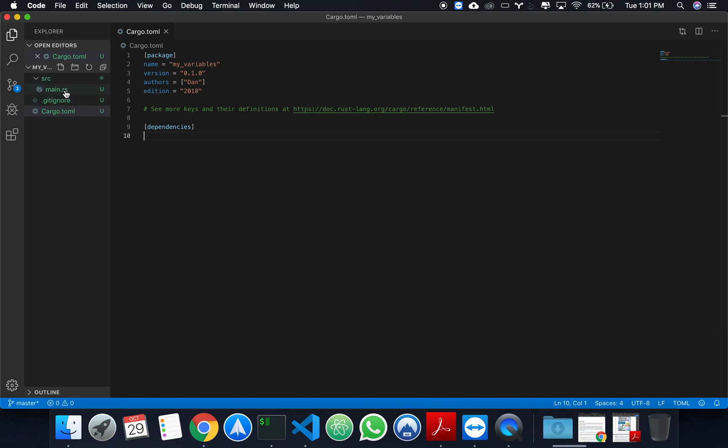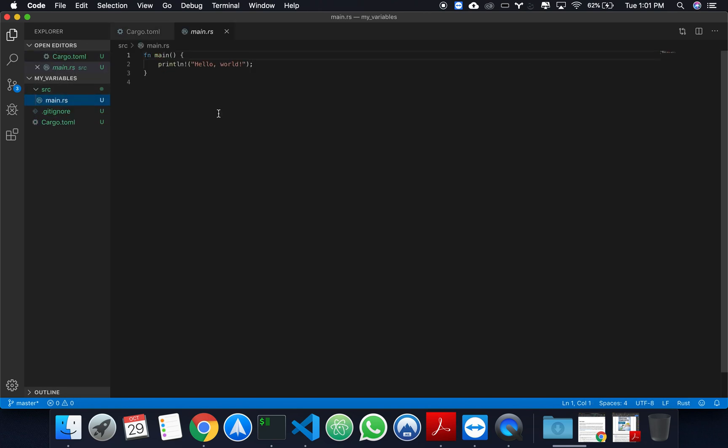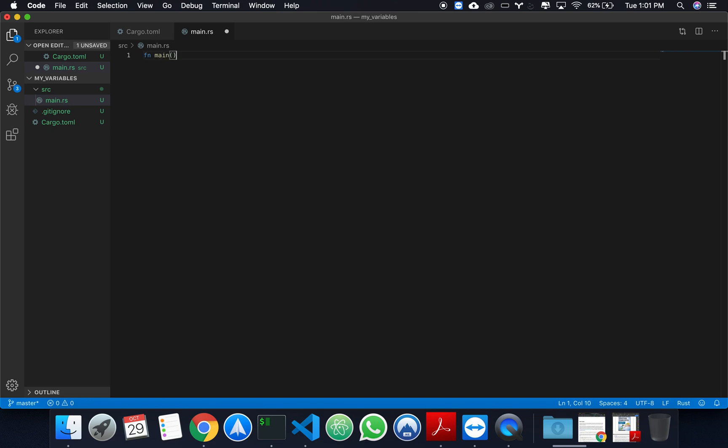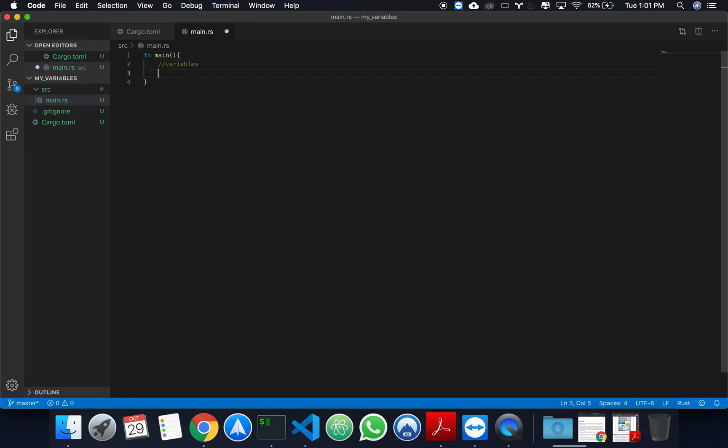Let's head to main.rs. You see that you have a default hello world function, main. Let's replace this. I want to keep the function main, but I don't want to print hello world. What I want to do right now is show you variables. By default in Rust, variables are immutable. And you declare variables by using let, the variable name, and the value that it's binded to.